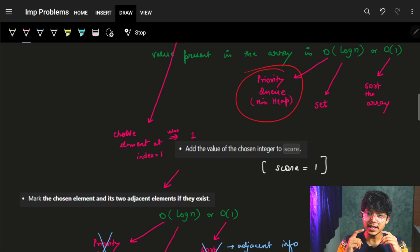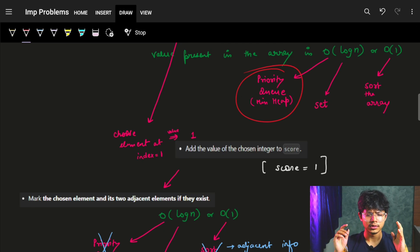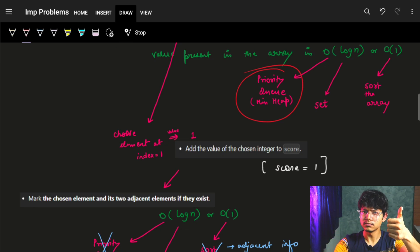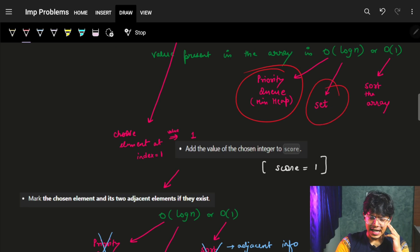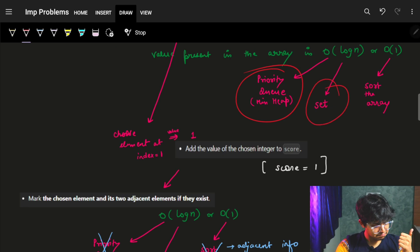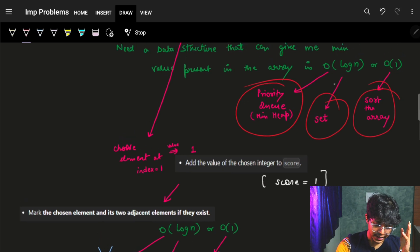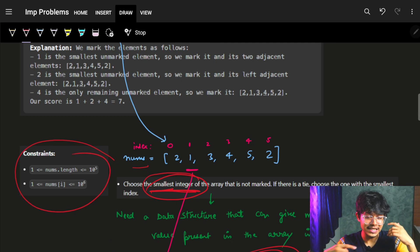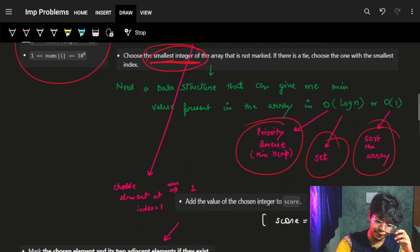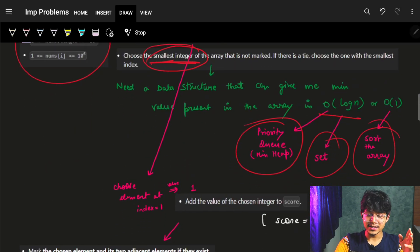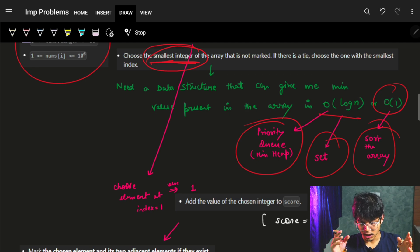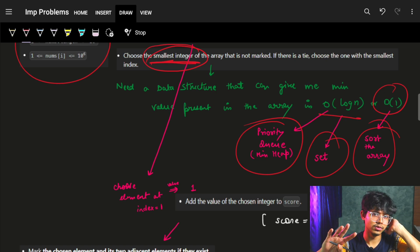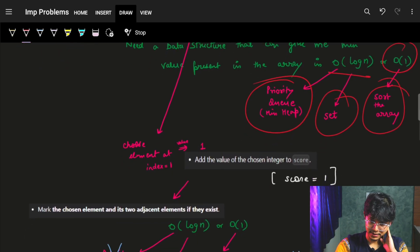First thing that comes to mind is a priority queue — a min-heap — which can give us the minimum element in O(log n) time. A set can also give us the minimum element in O(log n) time. Or if we want O(1), since the constraints are pretty large, we could sort the array and just iterate on it to get the minimum element at each step. So we can think of these three approaches.